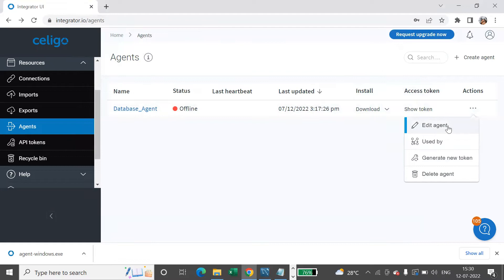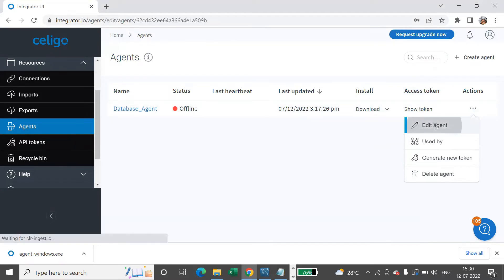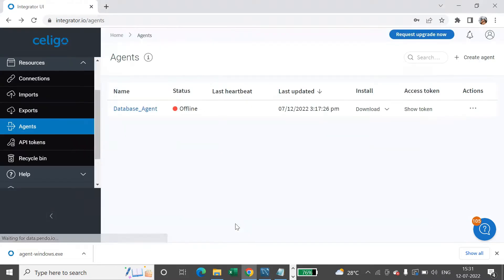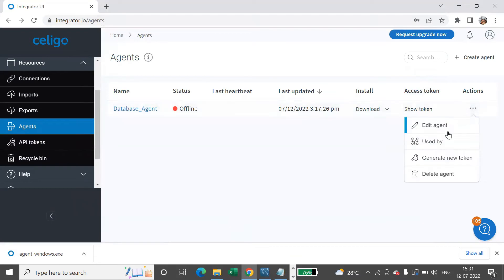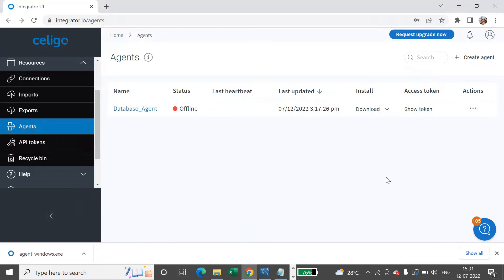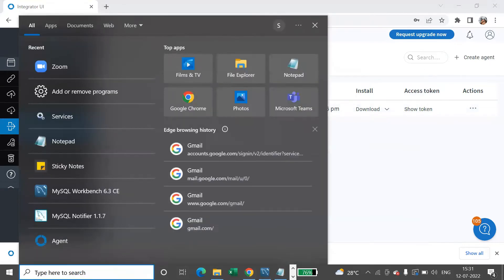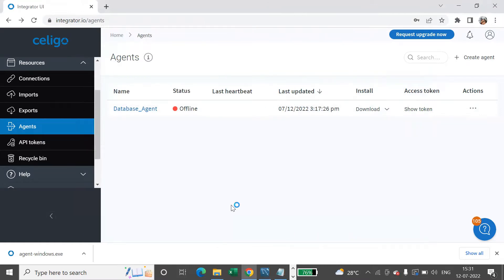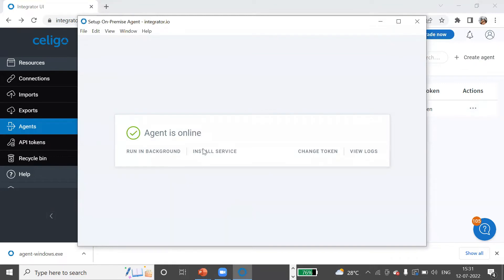You can see the other actions available: you can edit this agent, change its name, see where it is being used, generate a new token, and delete the agent. The status is still offline right now. If we go here and say agent — now you'll see the agent is online.